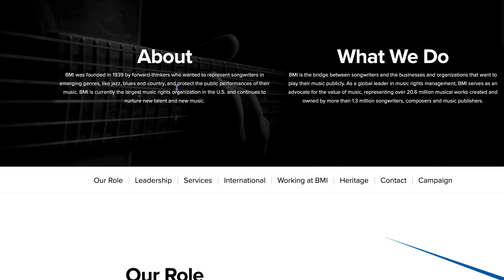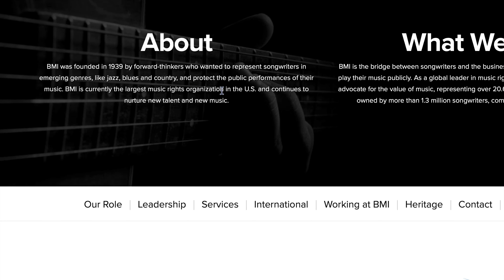The other option is BMI. BMI was founded in 1939 by forward thinkers who wanted to represent songwriters in emerging genres like jazz, blues, and country, and protect the public performances of their music. BMI is currently the largest music rights organization in the US and continues to nurture talent and new music.